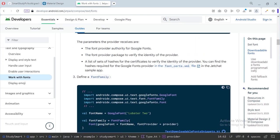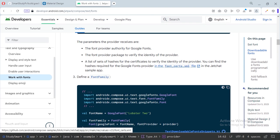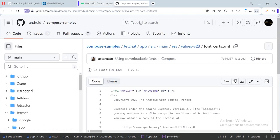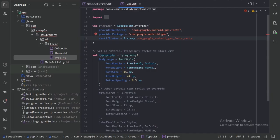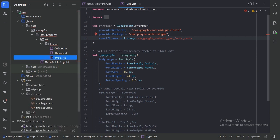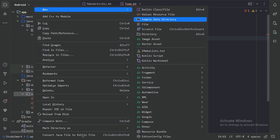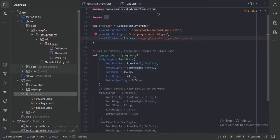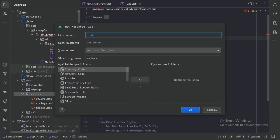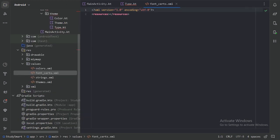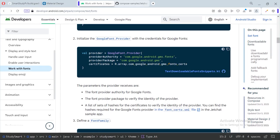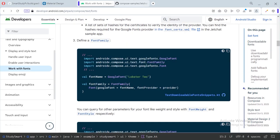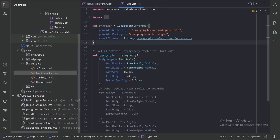The documentation says we need to add a font certificate file in our values folder. Open the linked GitHub page, copy all those values, and in the resource package, inside the values package, create a new resource value file. Name it and click OK, then paste the code copied from the GitHub file.